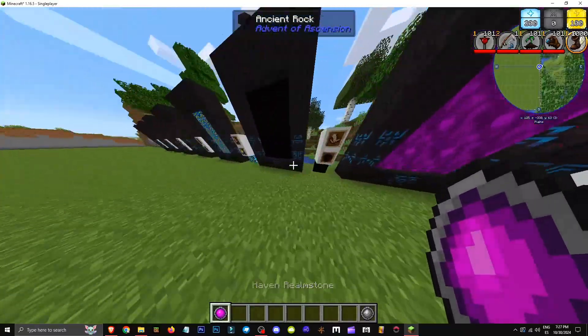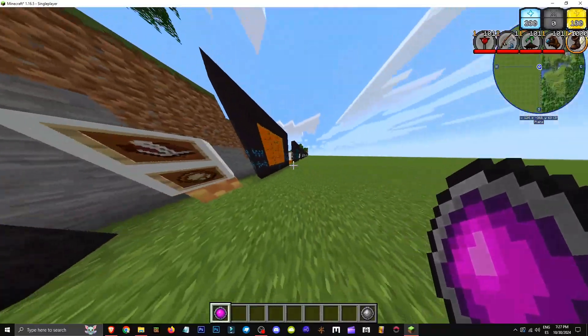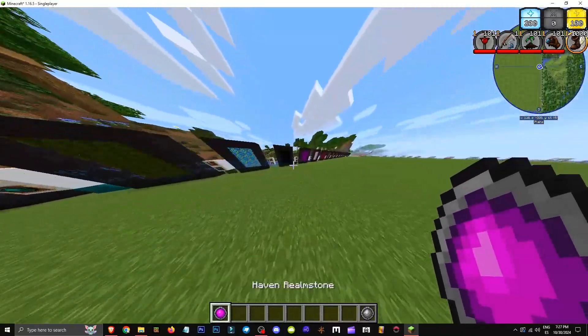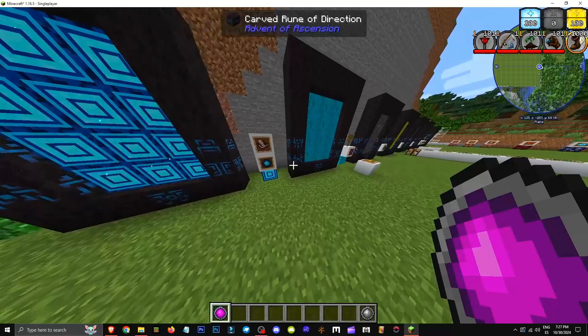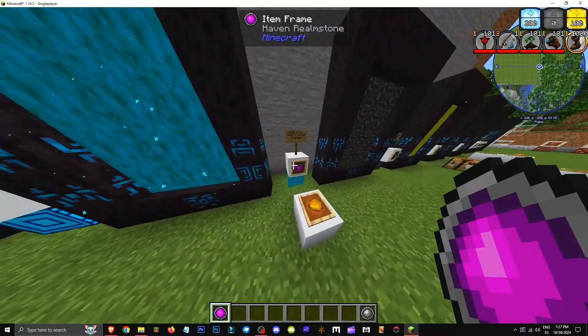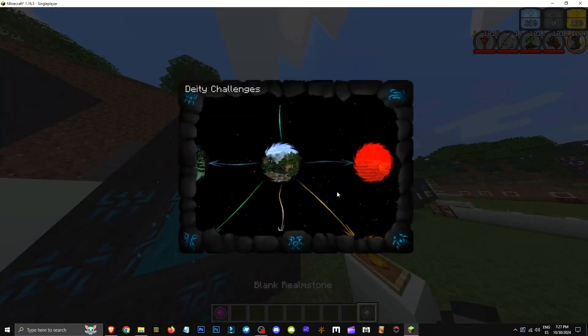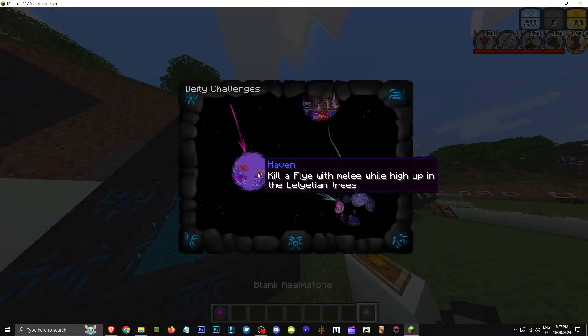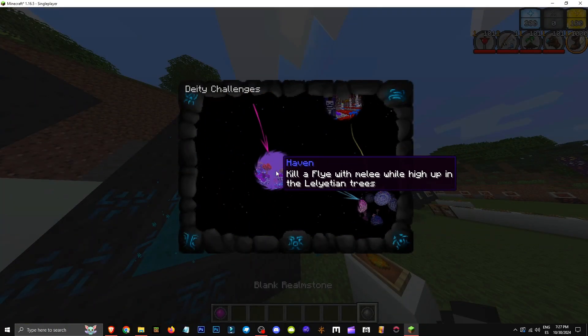How do you enter the Haven dimension? Basically, to enter the dimension we need a Haven Realm Stone. I'm trying to find the portal. There it is. To get this Haven, we should have accessed Heliettea first. Haven tells us to kill a fly with melee while we're in the Heliettean trees.